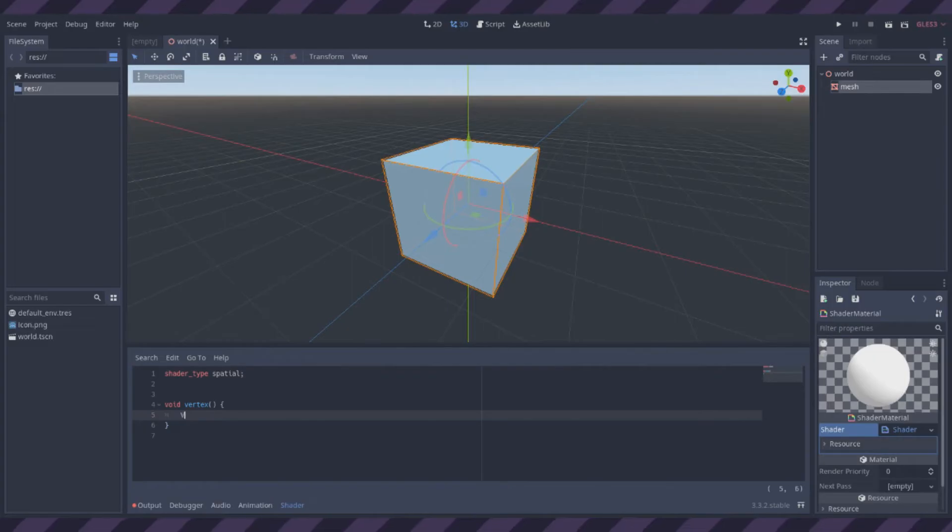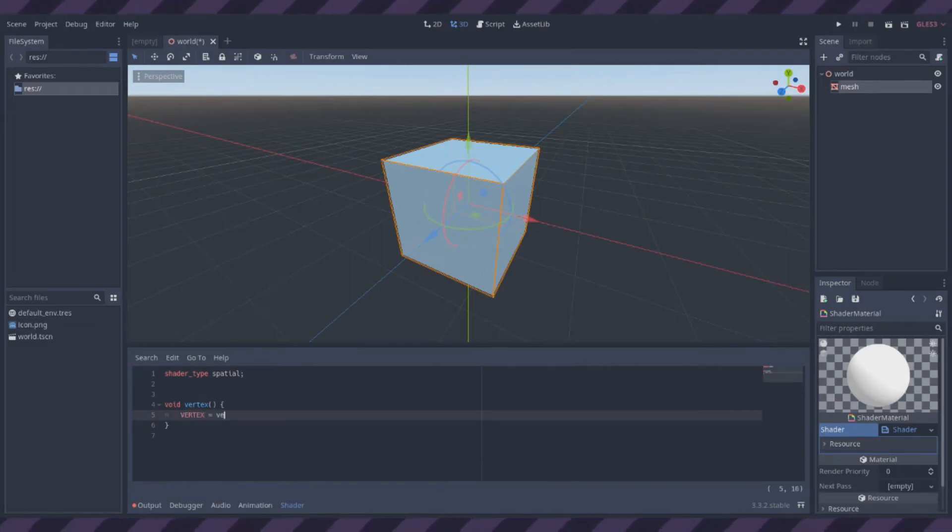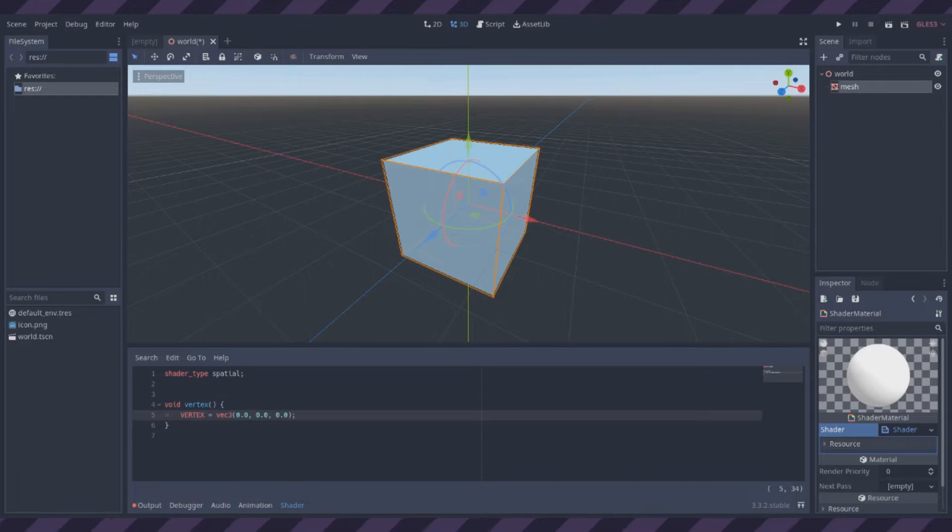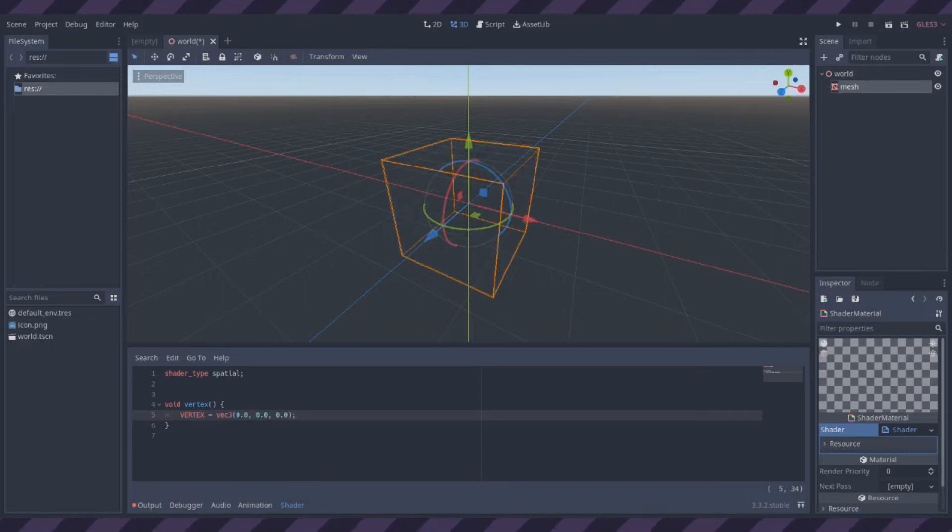So my hypothesis here is that changing the vertex variable will change where each vertex is, so if I set them all to zero, this cube should become infinitesimal, and it looks like that's just what happens.